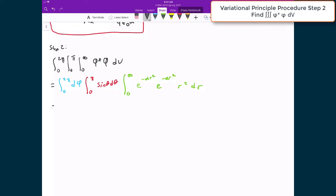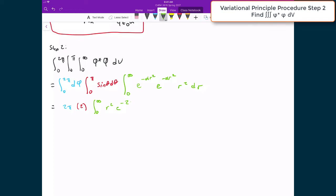We already know many of these answers. The first piece gives us two pi, the second piece gives us two, and the final piece is just the integral from zero to infinity of r² times e to the negative 2αr², because we multiply together the two exponential terms, and that is multiplied by dr.